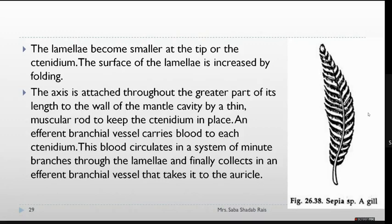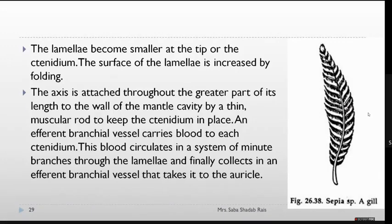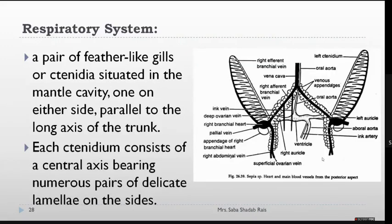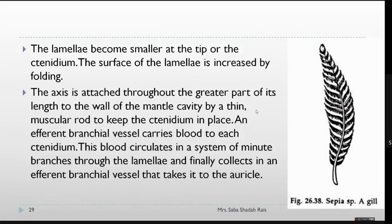Similar to how human alveoli have numerous foldings to increase surface area, the lamellae also increase surface area through folding. The central axis is attached along the greater part of its length to the wall of the mantle cavity. The ctenidia are kept in place with the help of a muscular rod, which you can observe inside the mantle cavity, helping with the attachment of the tenidium.